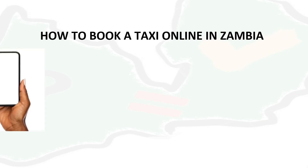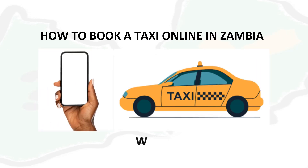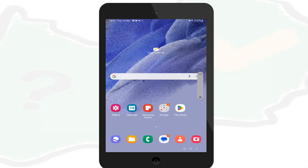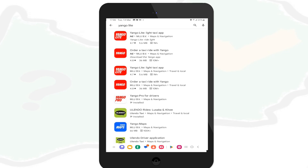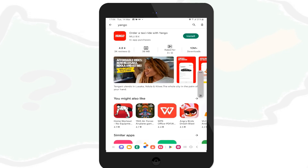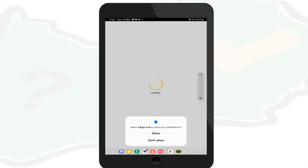We will be using an app called Yango. Go on the Play Store and search for Yango, then select the Yango Light taxi app and install it. After installing it, open it.